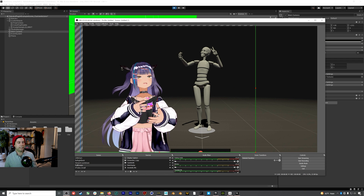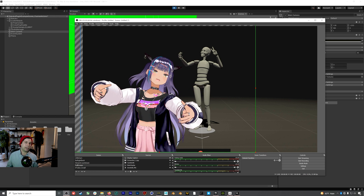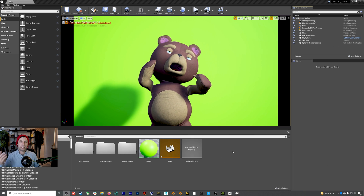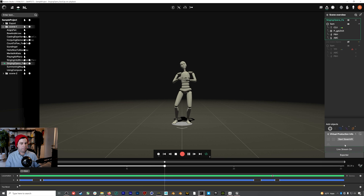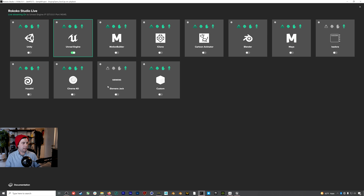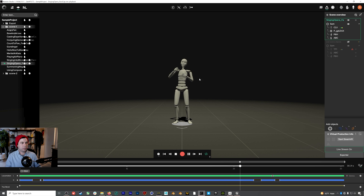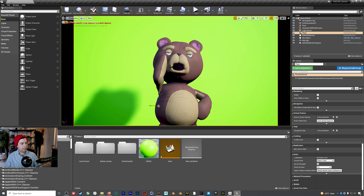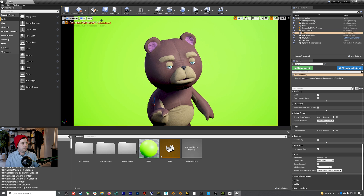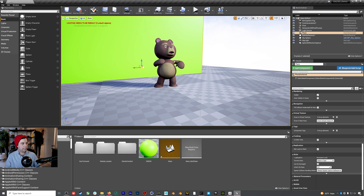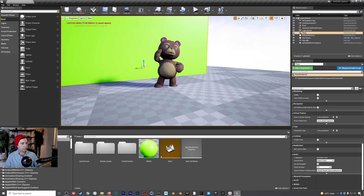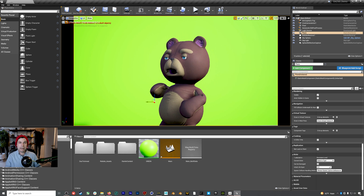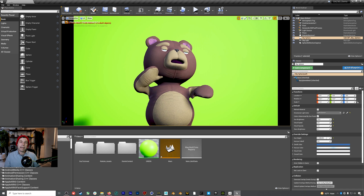That's how you do it for Unity. Now let's jump into our Daz 3D teddy bear project in Unreal. In Rococo Studio, instead of the Unity plugin, I've got the Unreal Engine plugin turned on, streaming pre-recorded mocap on a loop. We have our bear against a green background, and I'm going to move the plane back a little bit so the bear's shadow doesn't interfere with the green screen.